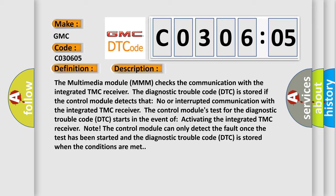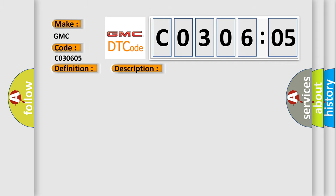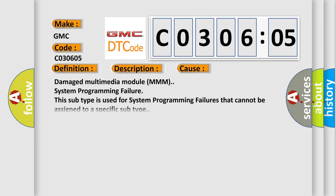This diagnostic error occurs most often in these cases: Damaged Multimedia Module (MMM), System Programming Failure. This subtype is used for system programming failures that cannot be assigned to a specific subtype.